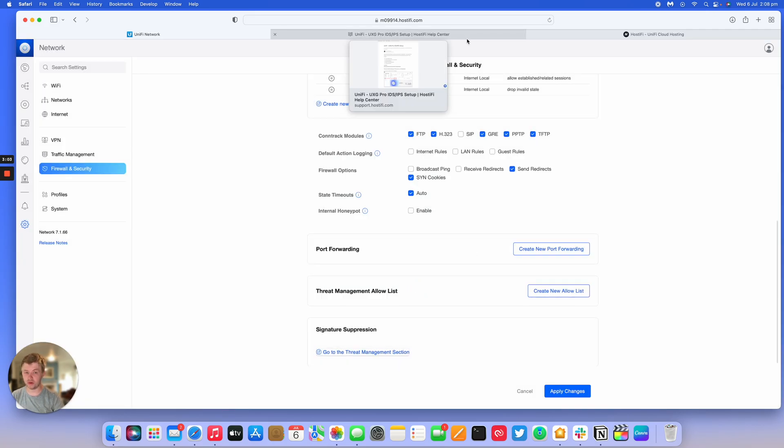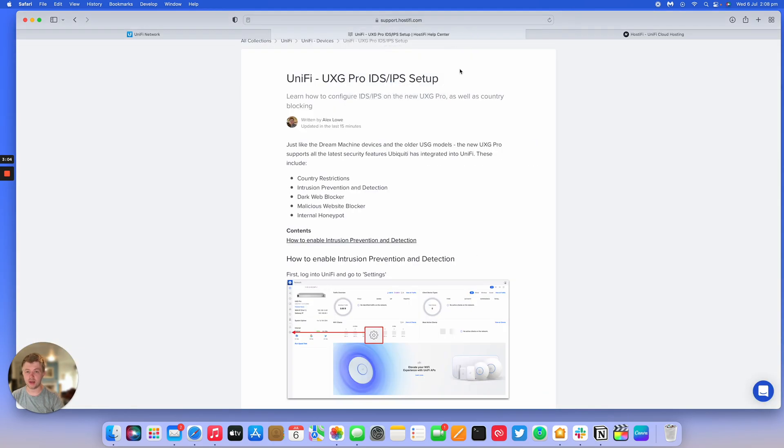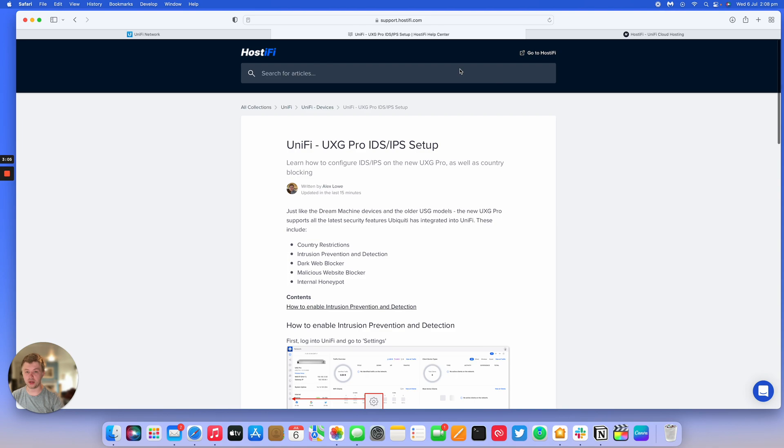Find the written version of this guide on our support site at support.hostify.com. The link for this one will be in the description below. Thank you for watching this Hostify video. My name is Alex.